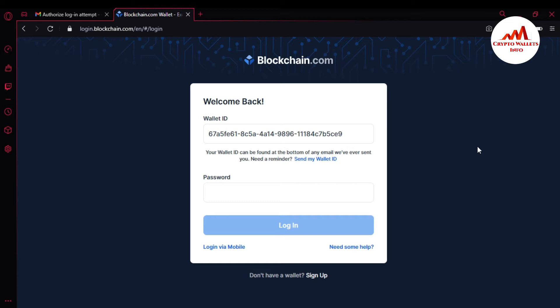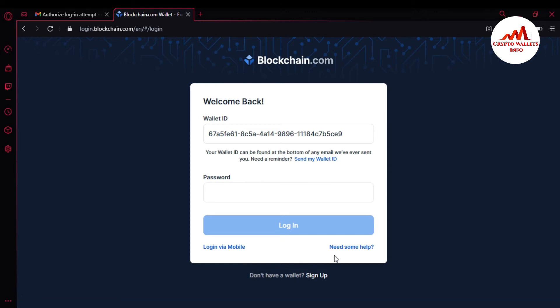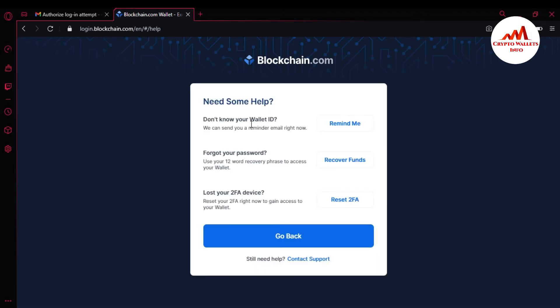Or we've lost access to our mobile two-factor verification. How can we recover, restore, or import our wallet? We can do it with our 12-word phrases. Simply go to the login page at blockchain.com. You can see 'Need some help?' and 'Don't know your wallet ID.' In this video we are going to restore our wallet — if you forget your password, you'll see 'Forgot your password? Use your recovery phrases to access your wallet.'